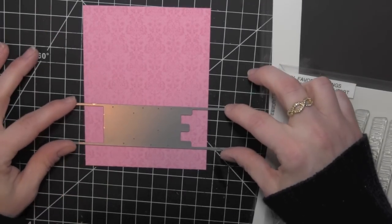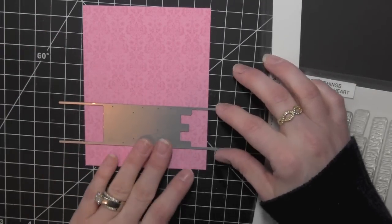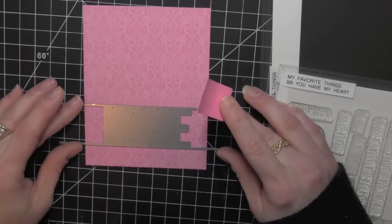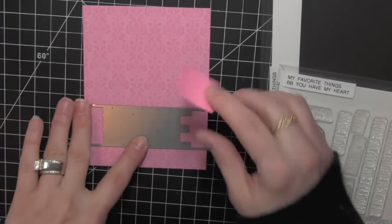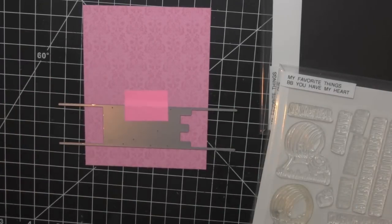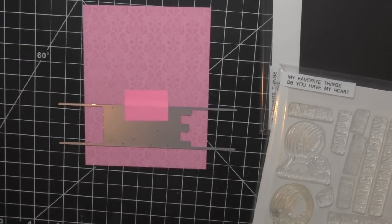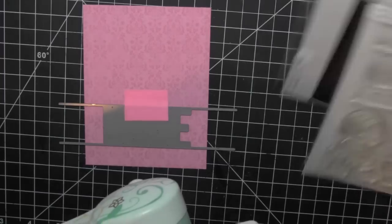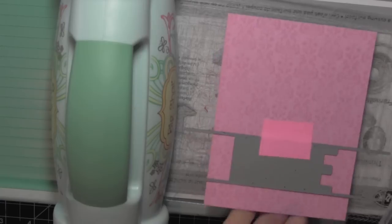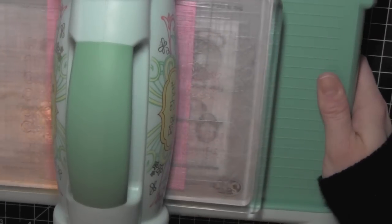Then I'm taking the Love Dynamics die. This is a new die for January. This is actually going to be free with a $60 purchase at My Favorite Things. And I'm going to tape that in place along the bottom third of my card and run that through my Big Shot die cutting machine.